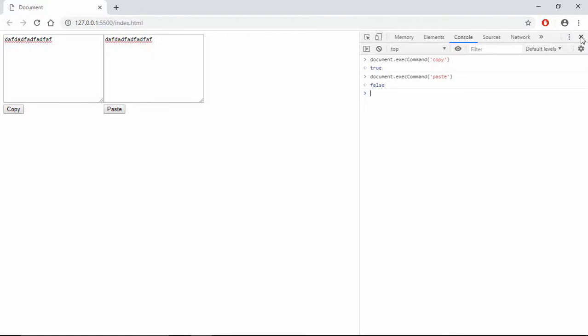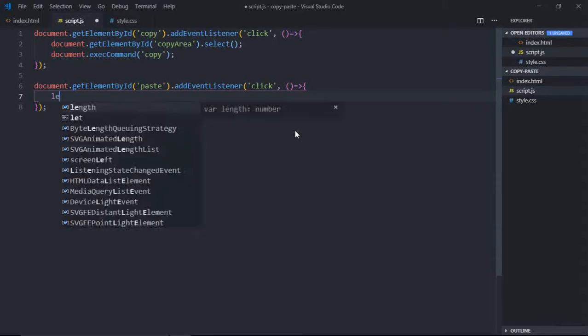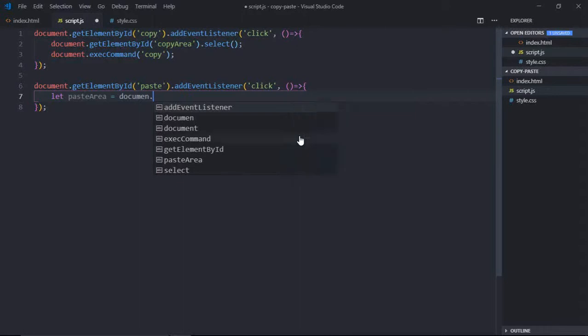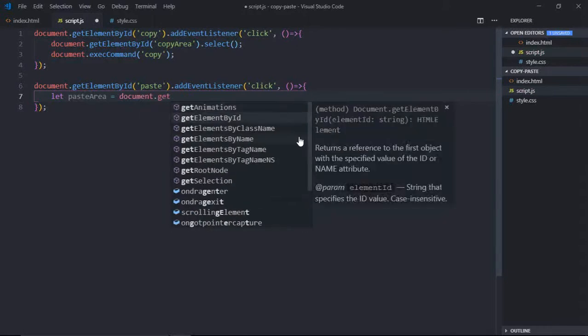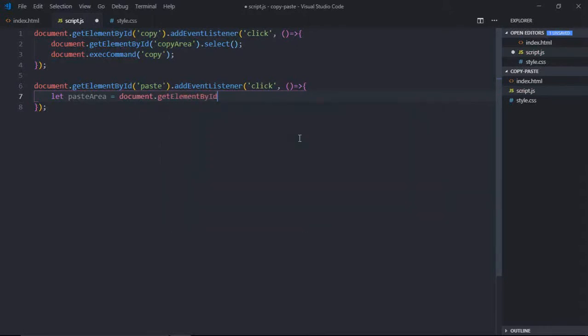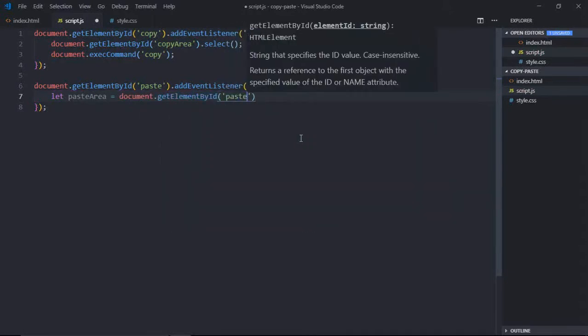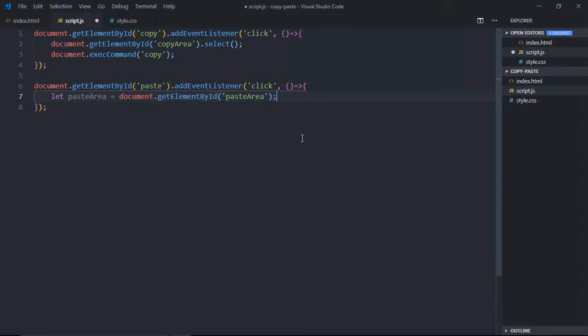So I have a workaround for this. We'll make use of clipboard API. Let's select the paste area first. So it will be pasteArea variable and document.getElementById. In this case, PasteArea. Great.